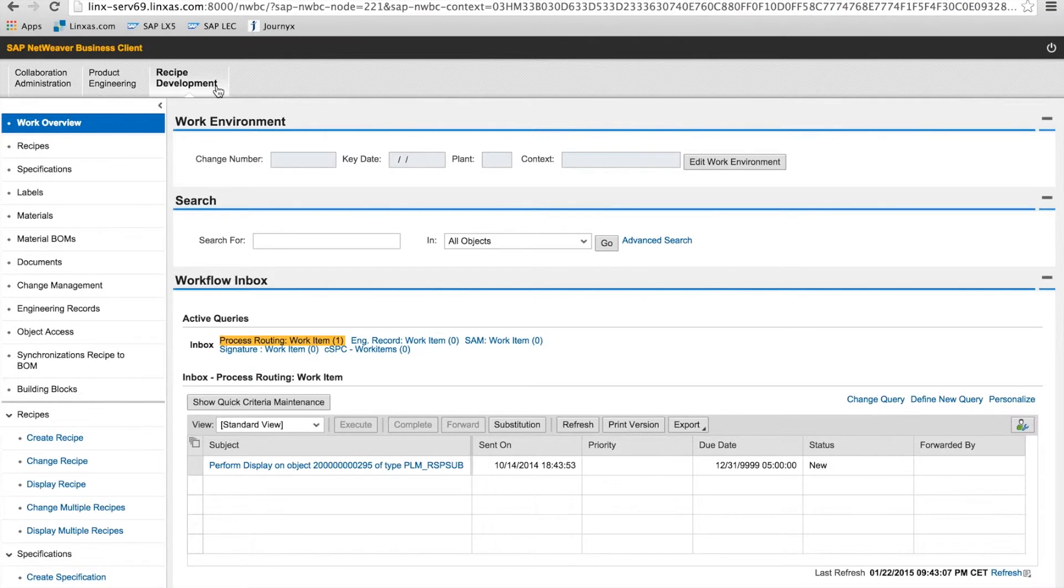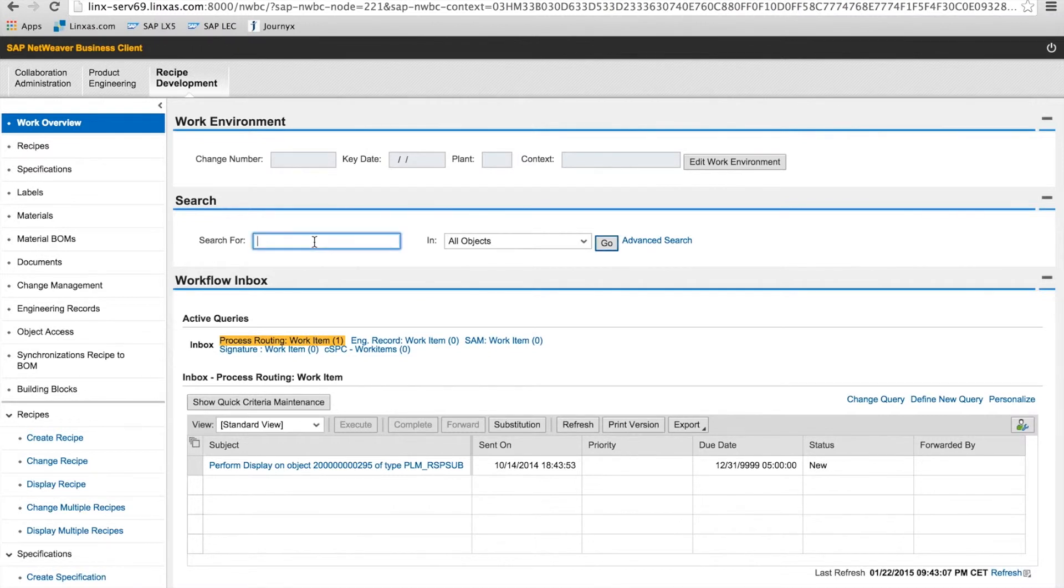So now what I'm going to do is go into another system we have here. And I want to show how you can look at packaging from an integrated product development standpoint.